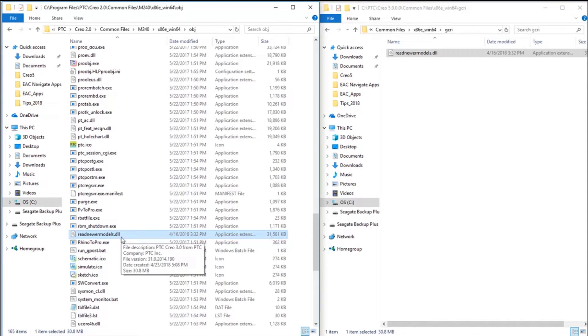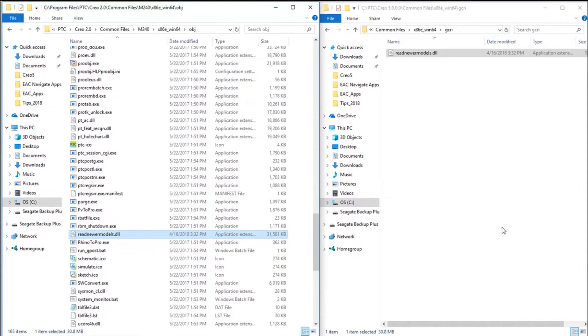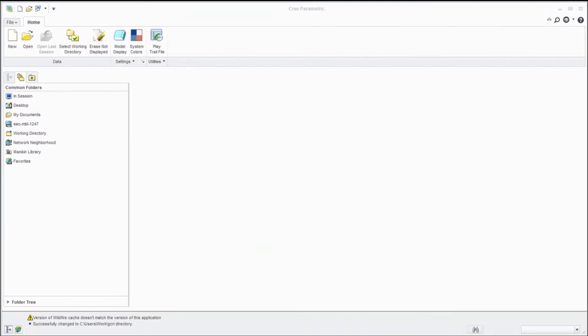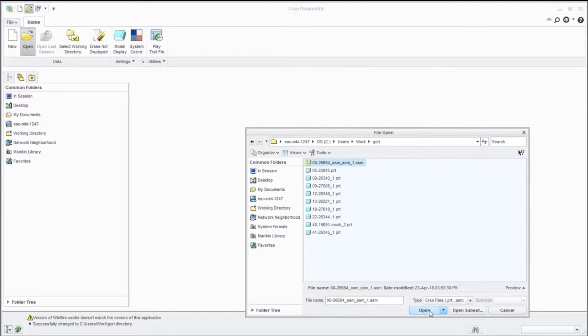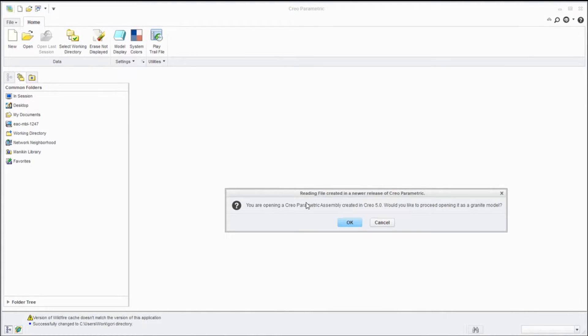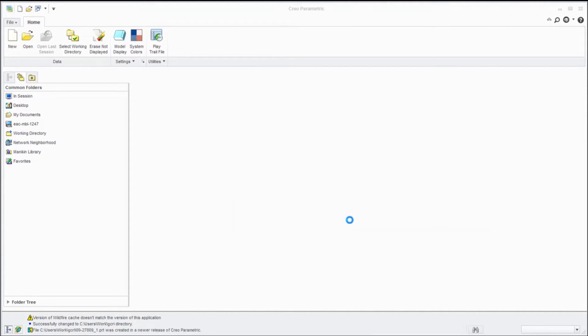the file here. And now what we need to do is restart Creo 2, and we should be able to open up the file. I've restarted Creo 2. Now if I say file open that same Creo 5 assembly, it says this is from Creo 5, it's going to use the granite approach. Yep.